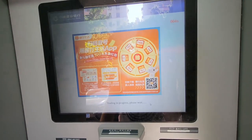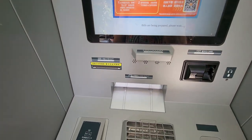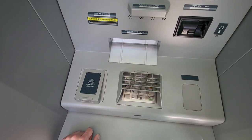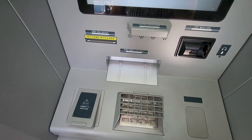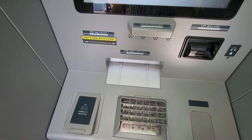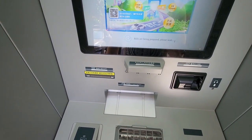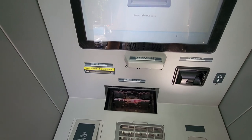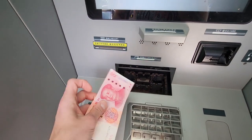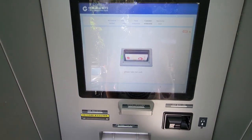Then you wait. Carry on waiting. And then you reach into the machine, grab the money, and then it closes.